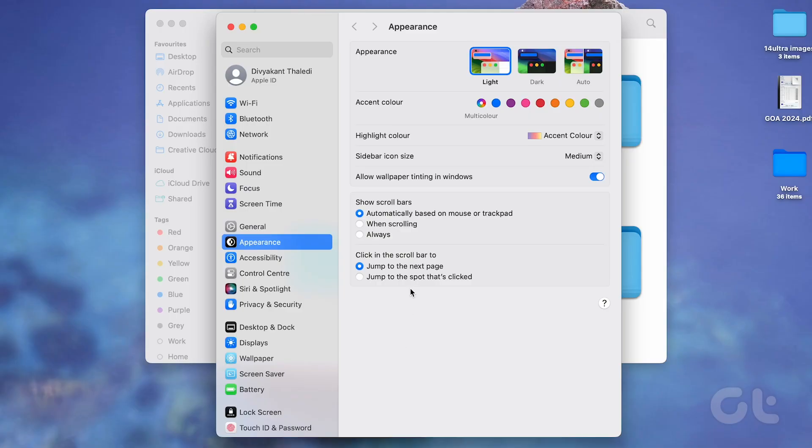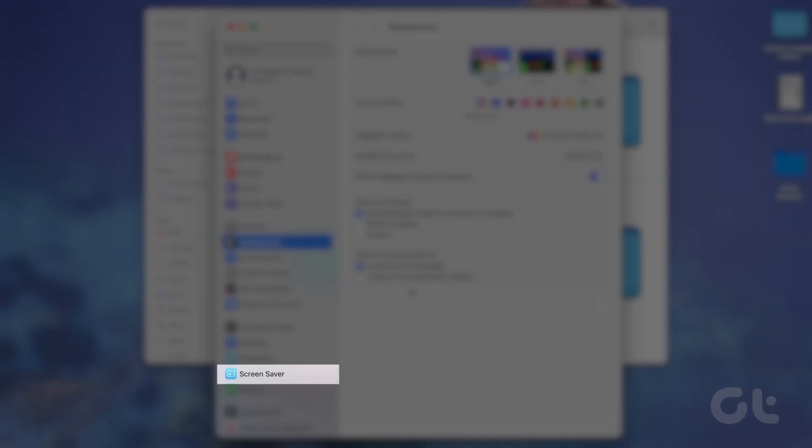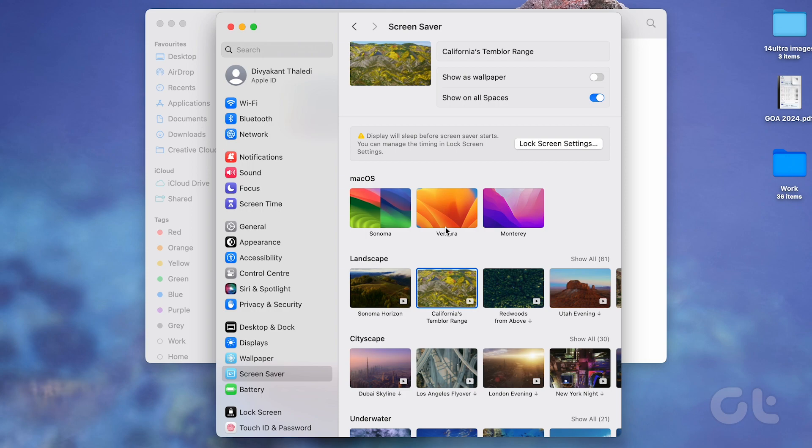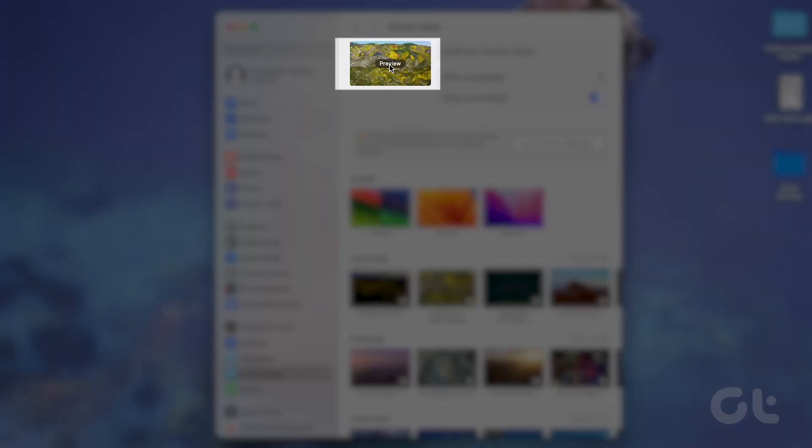Lastly, head to System Settings and navigate to screensaver on your Mac. Choose the video screensaver for which you replaced the file.